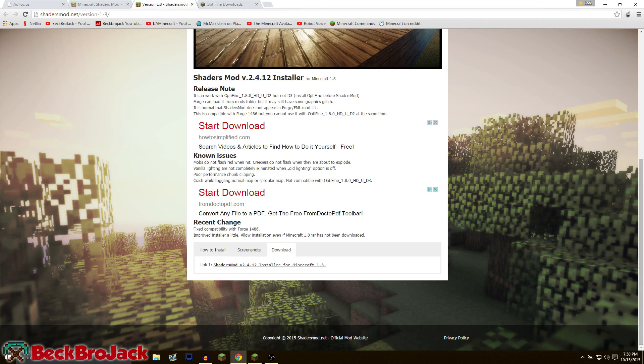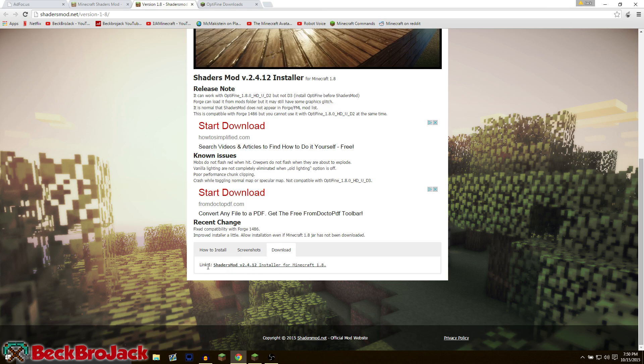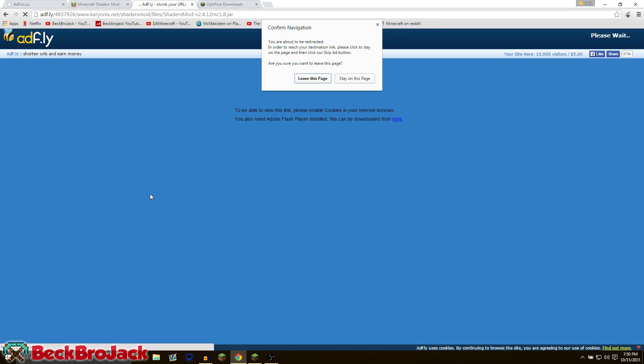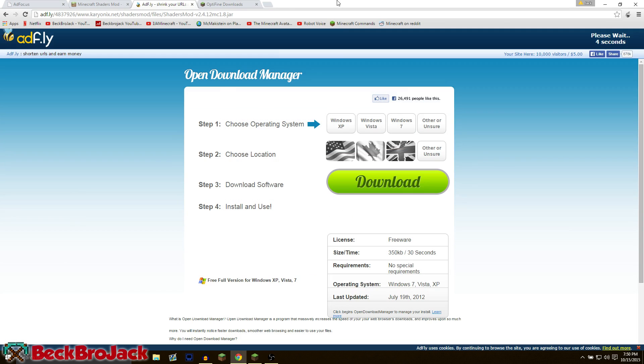You're going to scroll down to the bottom, hit on this little thing that says download, and then you're going to hit on link one shaders install it for Minecraft. Now this will work for any mod, just make sure that you go to the mod page and then hit download and then you can put it in the mods folder which I'll be showing you guys how to do in a second.